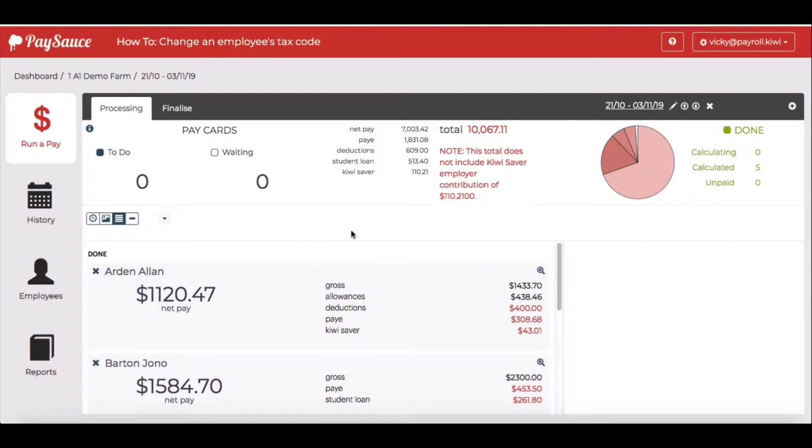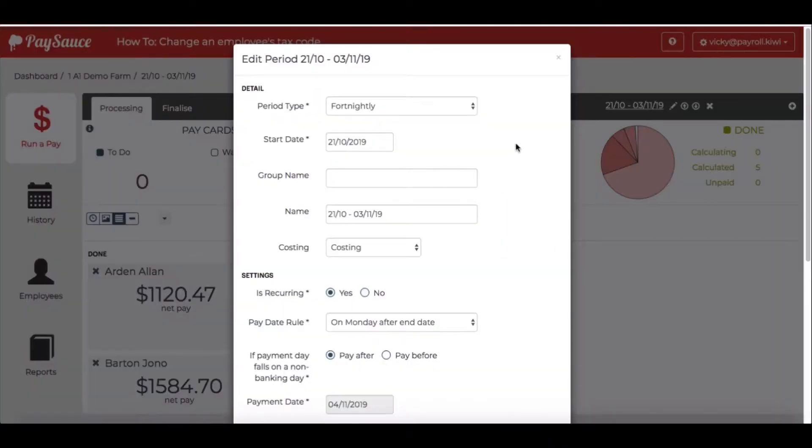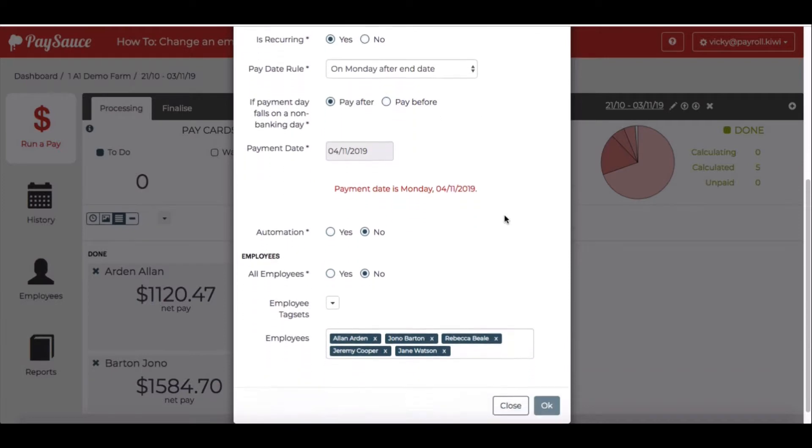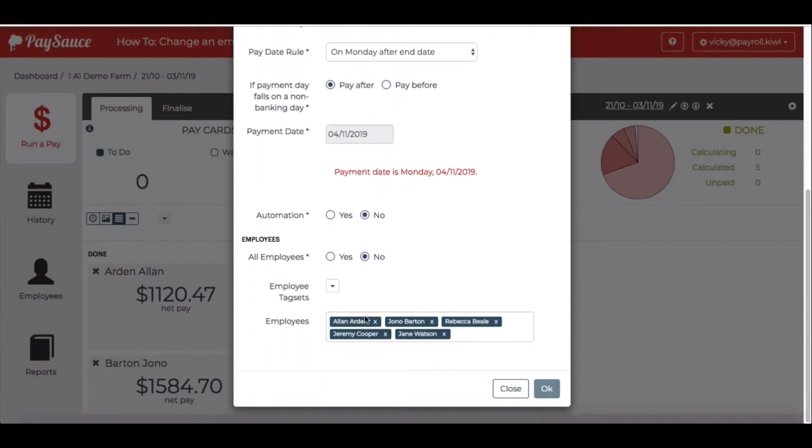In the run a pay area, go up to the frame at the top and click on the edit pencil next to the payroll date. Scroll down to the bottom and if you can see your employee's name in the list of staff, then you're fine.